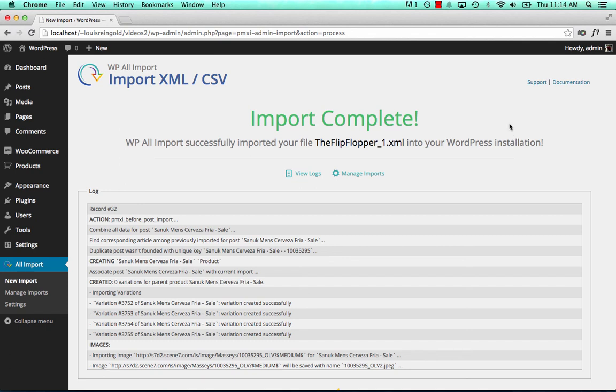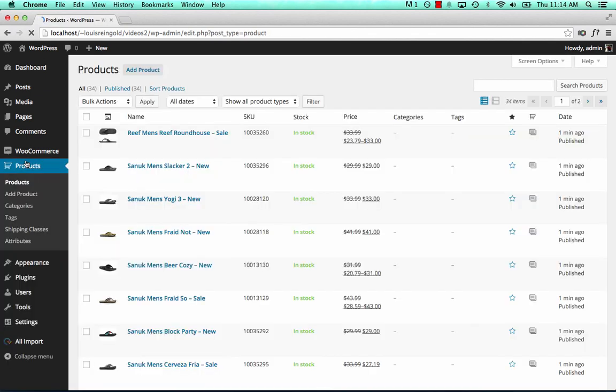Okay, the import is now complete. Let's take a look at the variable products. So here they are.